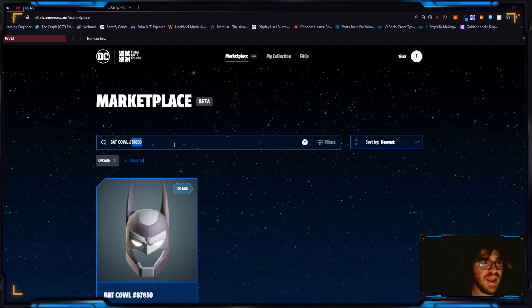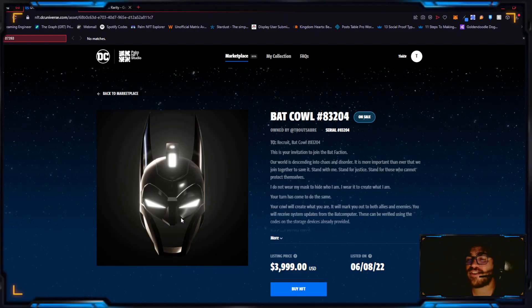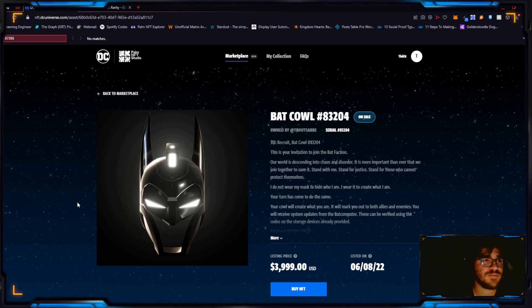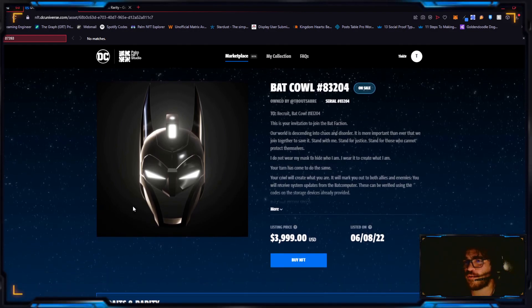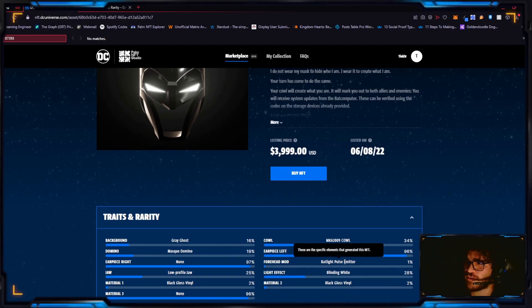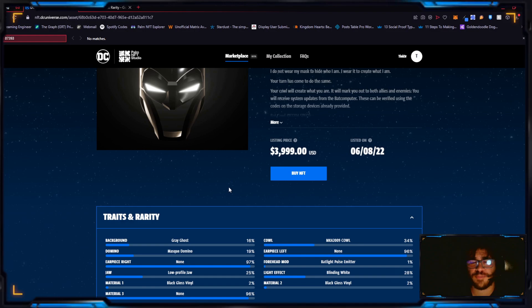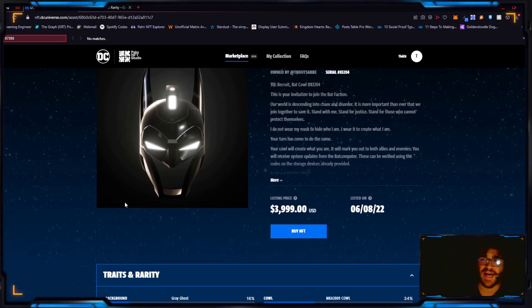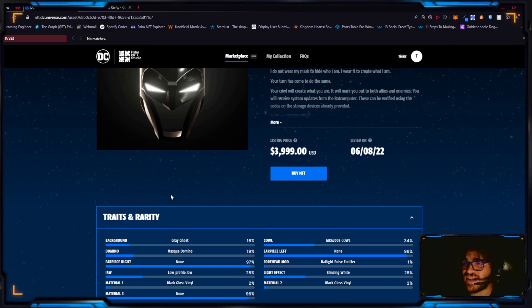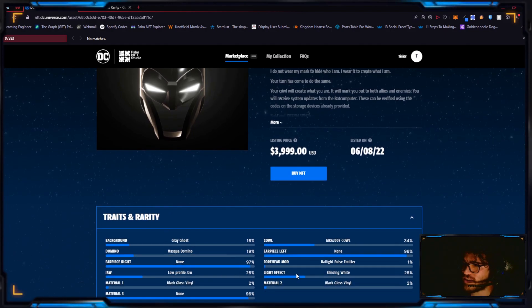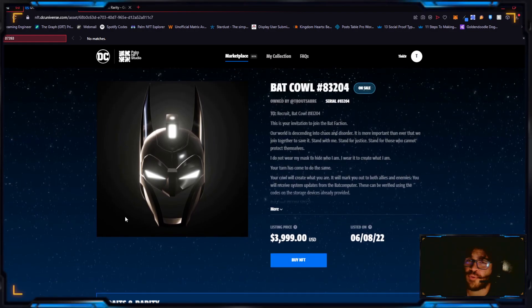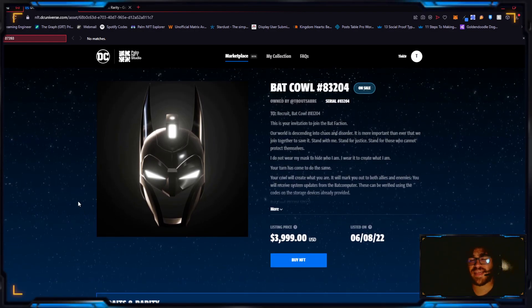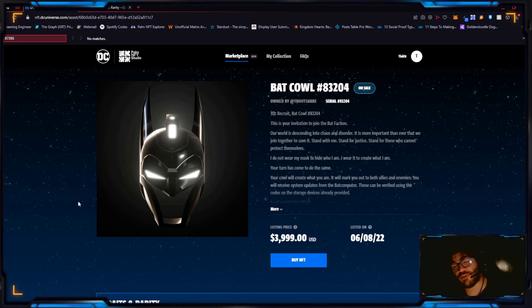83204, this one's beautiful. I can tell why it sold for this much. 83204 sold for $1969. It's on sale for $4000 for very good reason. Look at these lighting effects, look at the top. This was also one of the few ones with the bat light pulse emitter monitor. It's rare enough as is on top of the black gloss vinyl for mat one and mat two. I'm glad there's no mat three because this one's beautiful enough as is.